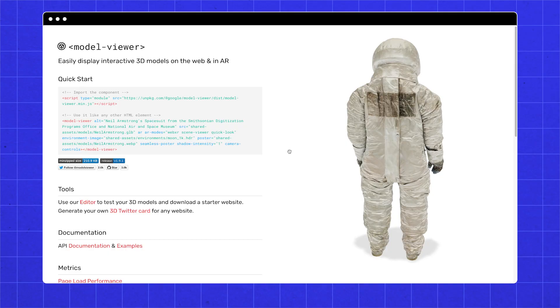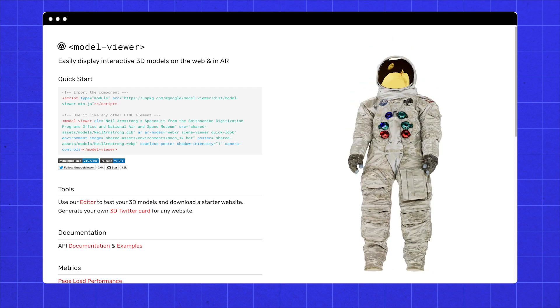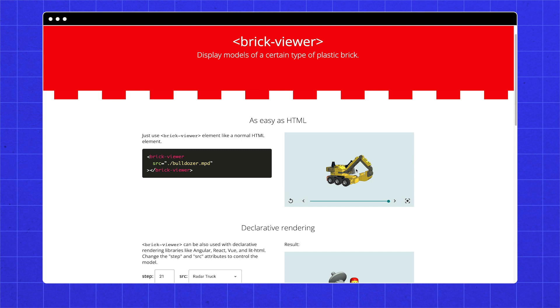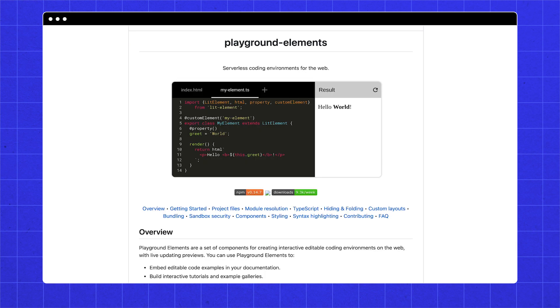Lit is used in some incredible components available in open source. For example, the model viewer component — like an image tag, but for 3D models. Or the brick viewer component, like the model viewer, but for brick models. Or this chessboard element. Or Lit's playground. It's open source, and you can use it. We'll be doing all our Lit coding inside a Lit element.